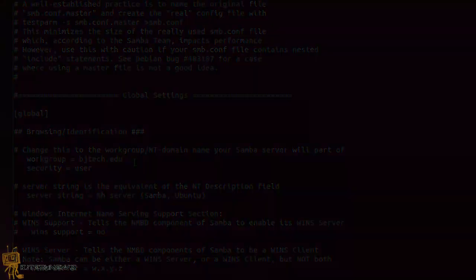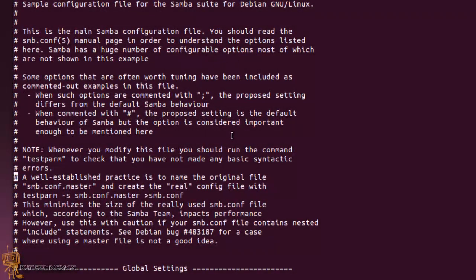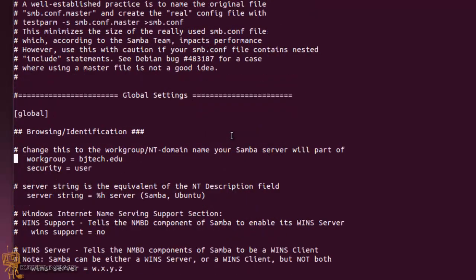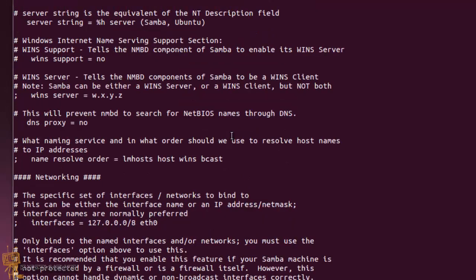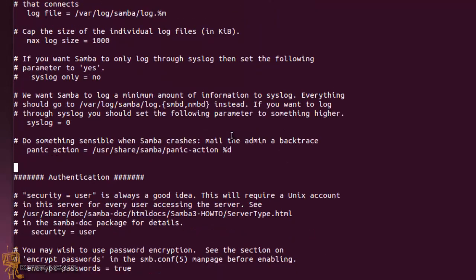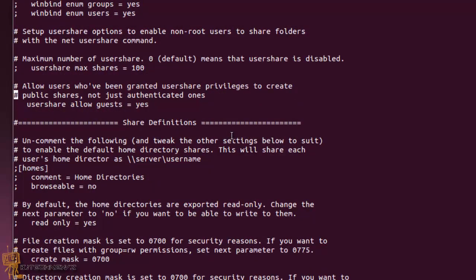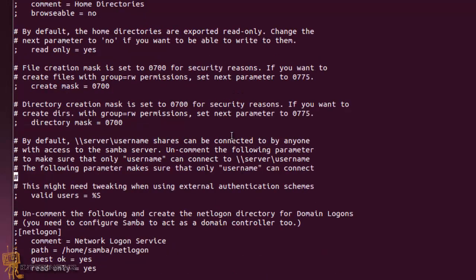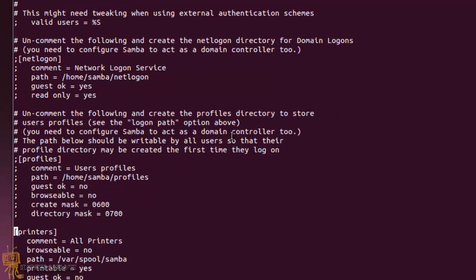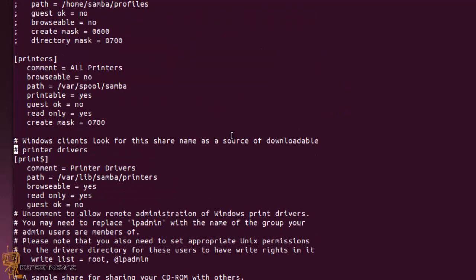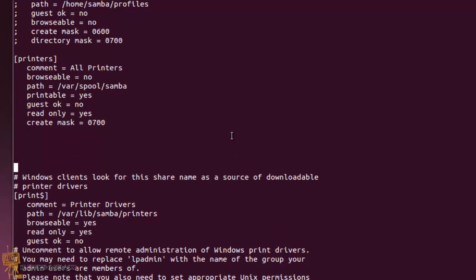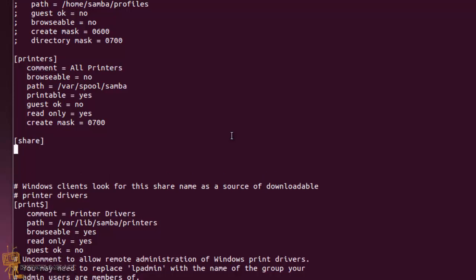The next thing that you want to do within the same file: you want to go all the way to the bottom and this is where you're going to create your share folder. You see the section that says share definitions. This is where you're going to create your folder. Right now we have a printer, and I'm going to add it right here. I'm going to give the parameter of share, hit enter.